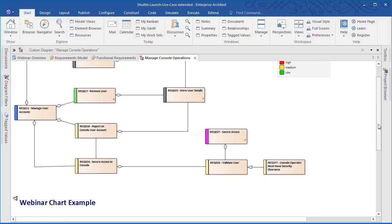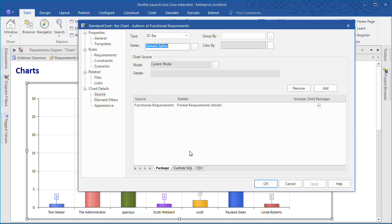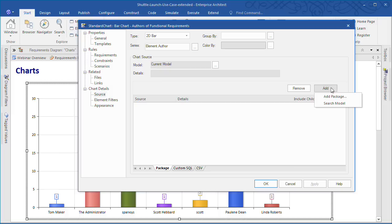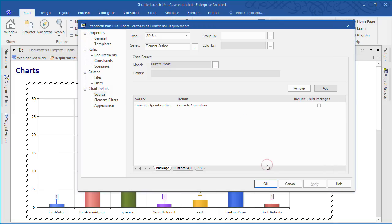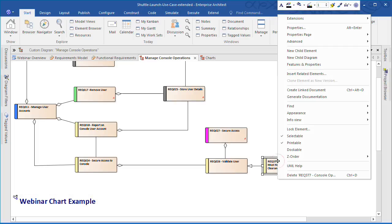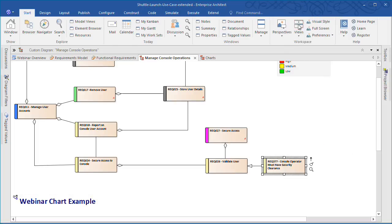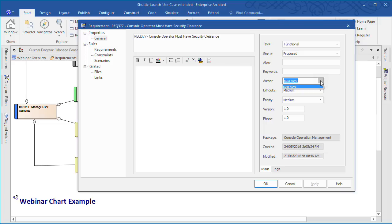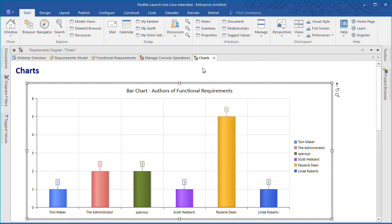Charts are another tool we can use to analyze the aggregate results from our requirements model. On screen we have a simple chart that outlines how many requirements have been written by staff. I'm going to update the chart to look at the console operation package and include any child packages that may exist. This chart is dynamically generated. It shows selected properties of the model elements. If I happen to update my model or a given diagram, I can refresh the chart and I'll be able to automatically see those changes reflected in the chart results. Which in this case will see the number of elements authored by Scott Hebbard increased by one.